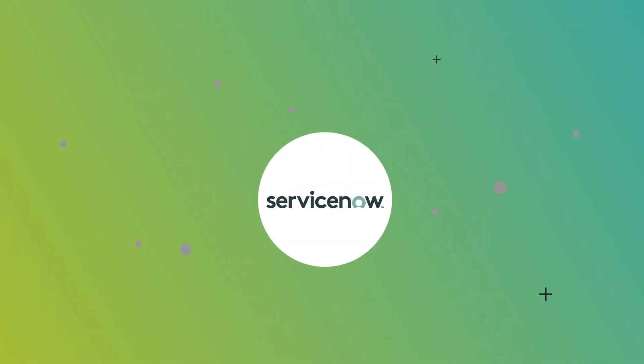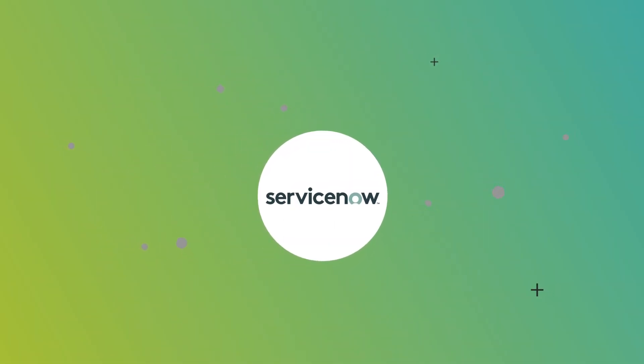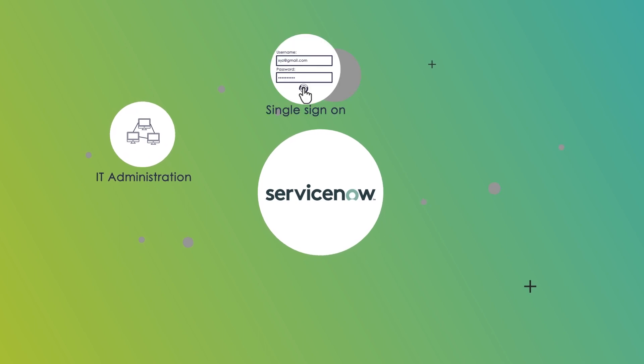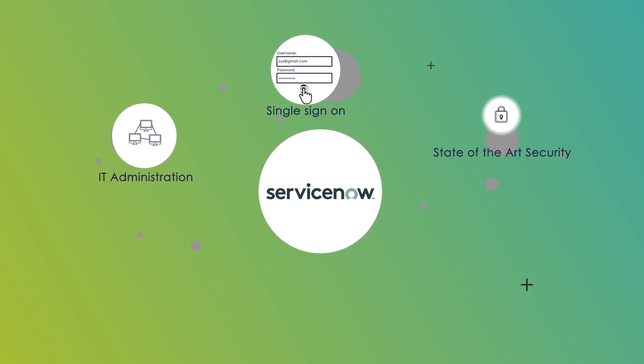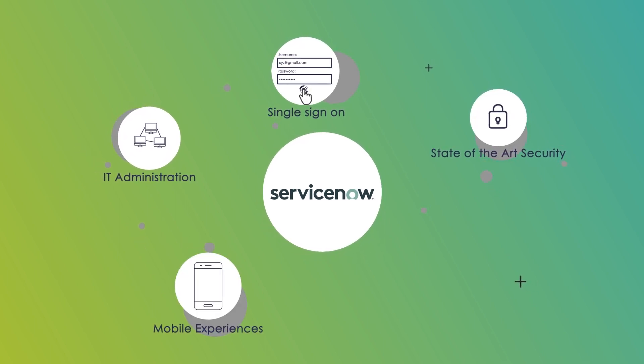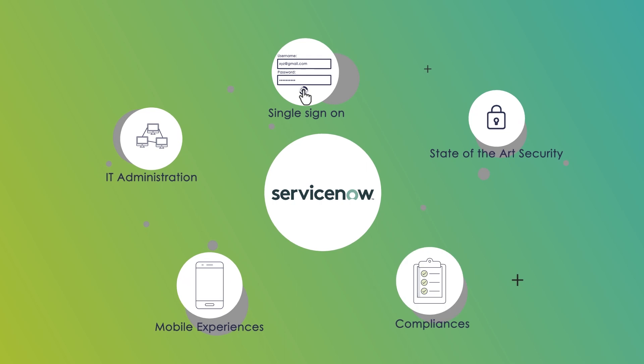Armed with powerful features of ServiceNow, Avenir offers the same IT administration, single sign-on, state-of-the-art security, and mobile experiences across enterprise apps.